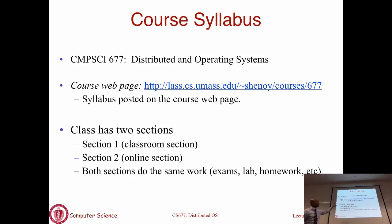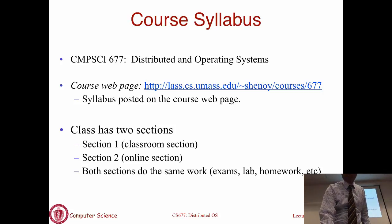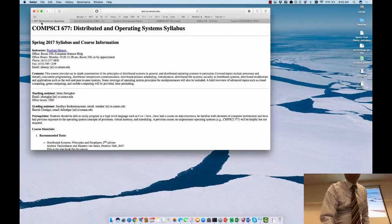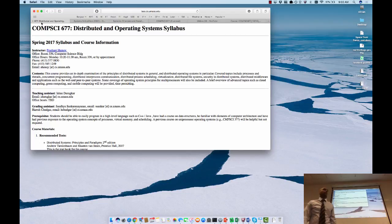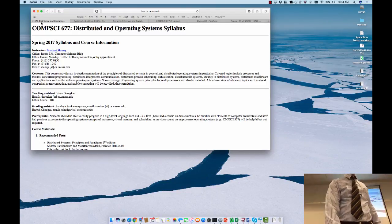There is a course webpage where the course syllabus is posted, and there will be other material posted there as well. Whatever I'm going to talk about here, if you go to the course webpage, there's a syllabus there that is spelled out in a lot more detail. Make sure you go and read the syllabus, which will tell you the expectations for the course.